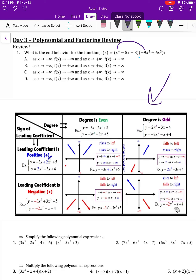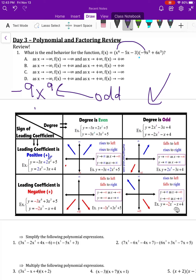The first thing we need to do is find the leading coefficient, which is attached to the highest degree. So x to the fourth times negative 9x to the fifth is negative 9x to the ninth. The degree is odd and the leading coefficient is negative.